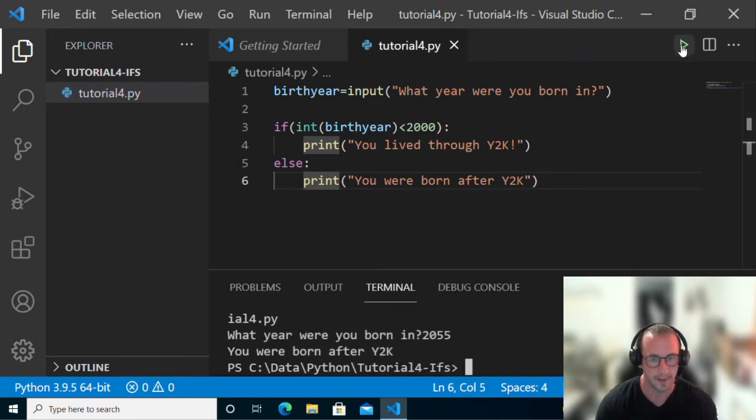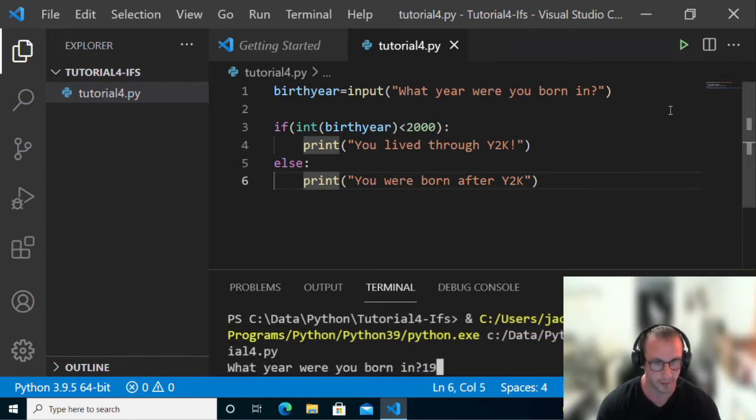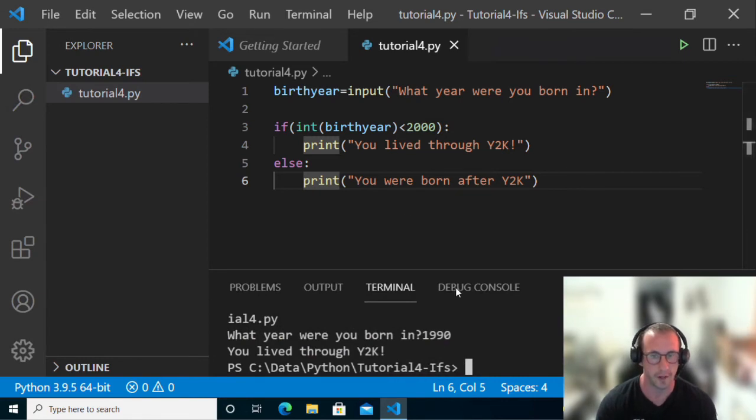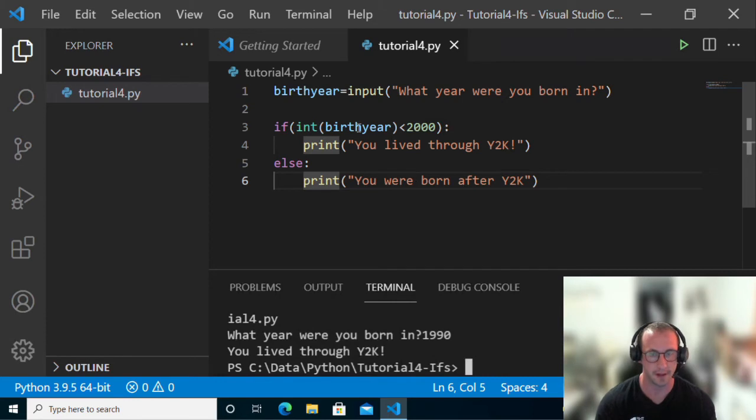If we do 1990 again, you lived through Y2K. It does not print the else statement, it only prints the one statement.